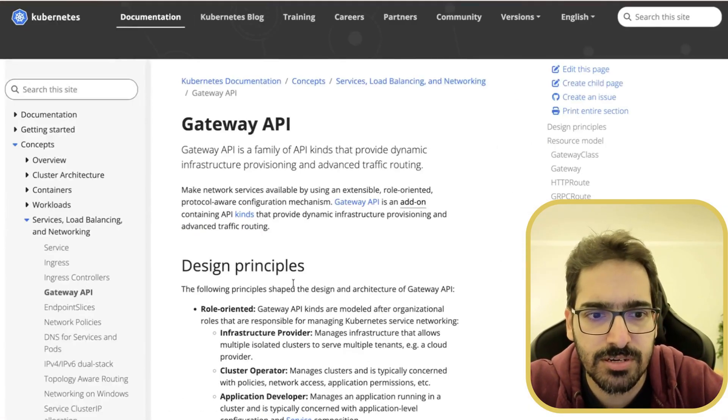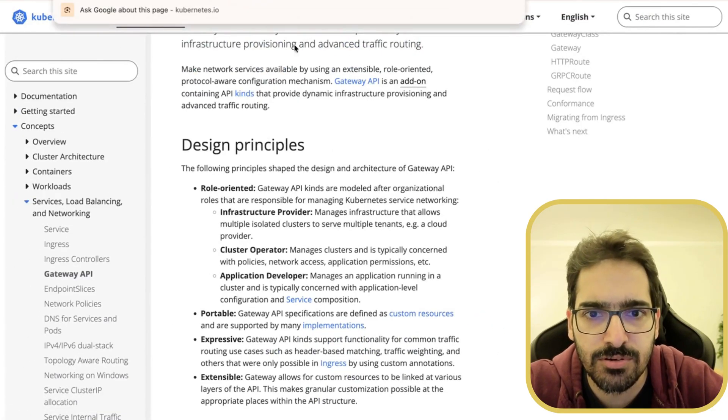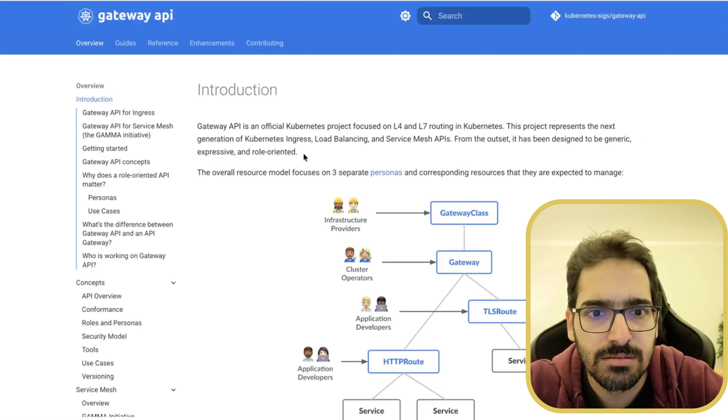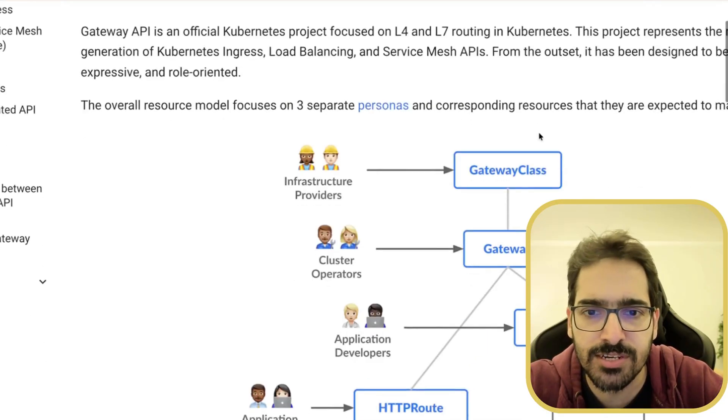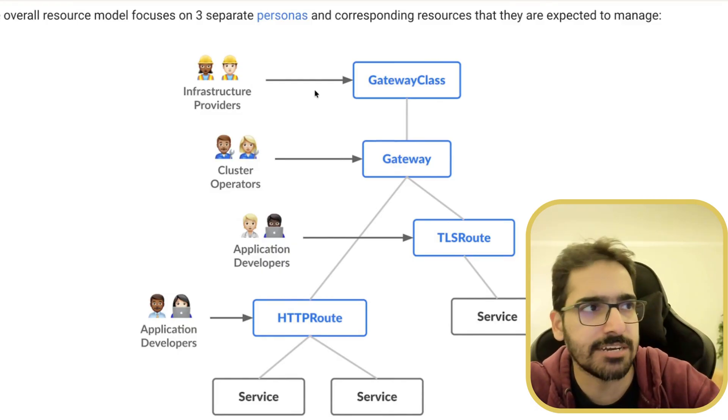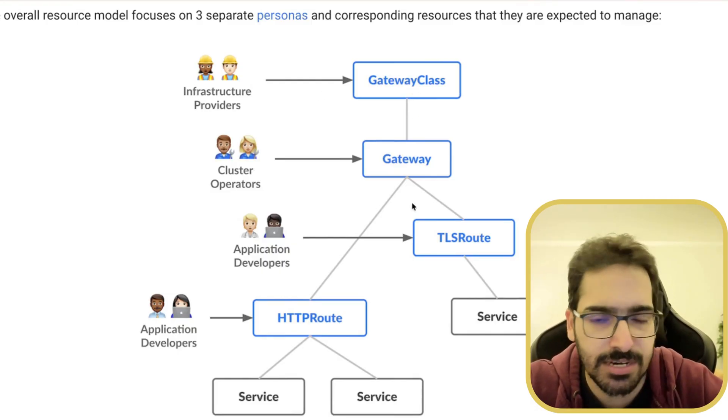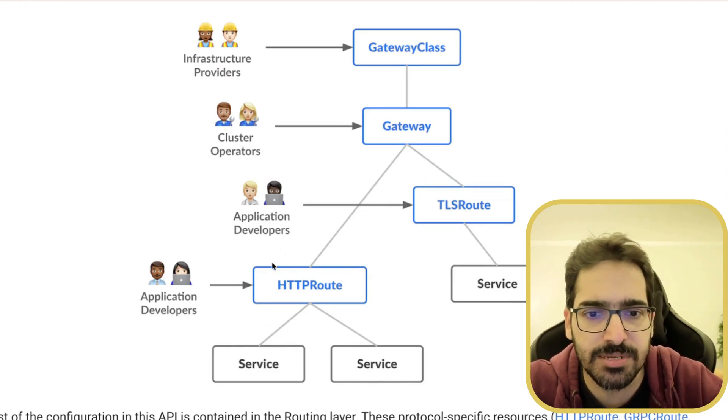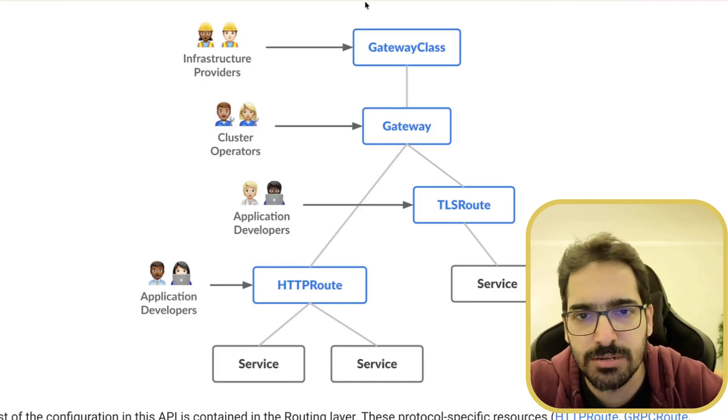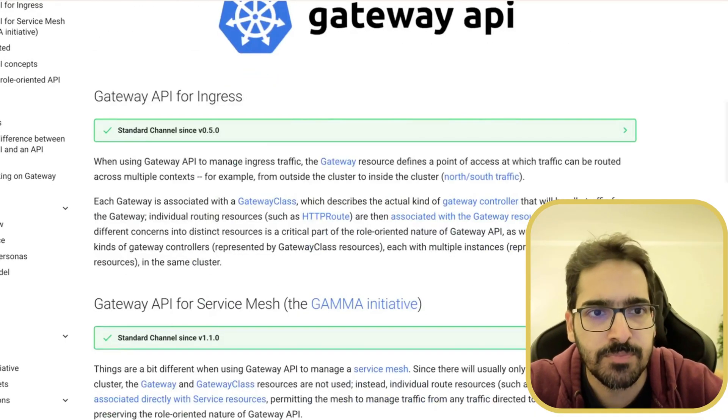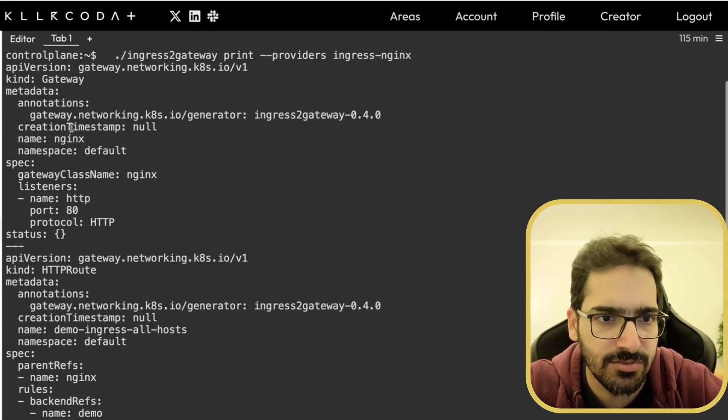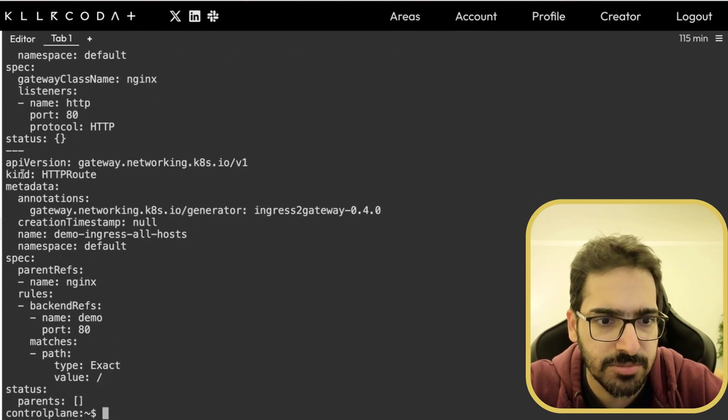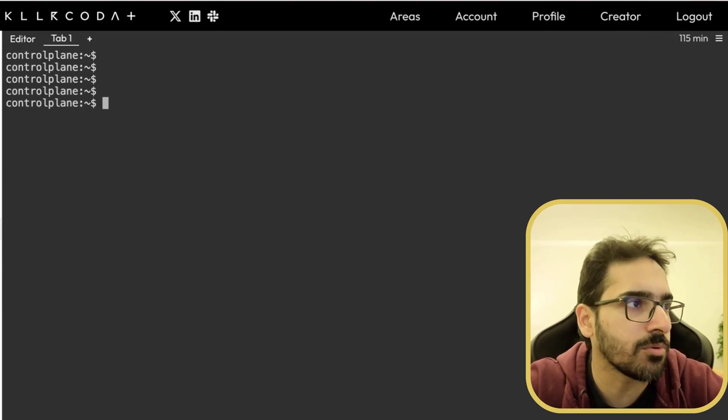And if I go to the documentation, you can see it's an official project focused on L4, L7 routing. So you create a gateway class. When I install the gateway controller, it will have the gateway class. Then the operators will create a gateway and the developers will be creating these HTTP route, which is why for a particular ingress, it's more modular kind of approach and persona-based. Which is why you see in Killer Coda, for one ingress, you have a gateway and then you have a HTTP route. So what we need to do now is install the gateway API components.